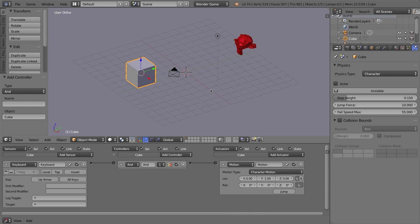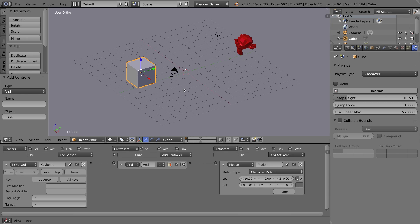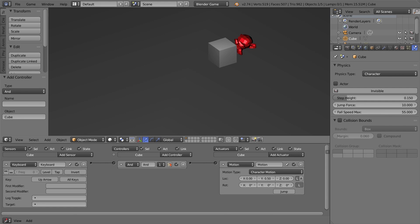Let's go ahead and try this out. I'm going to press P on my keyboard, then press the up arrow — and it went pretty quick. So I'm going to change that value quite a lot, maybe I'll change the Y-axis value to 0.5. Let's see what that looks like — yeah, that works a lot better.